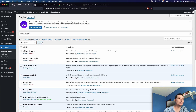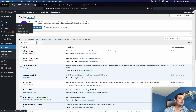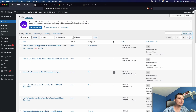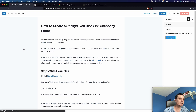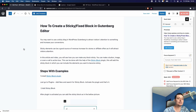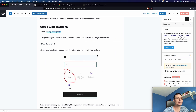What this plugin does is add a sticky block in your inner block section. I already have a post in draft mode created for this demonstration — I'll just edit it and add the sticky elements so you can see how it functions.